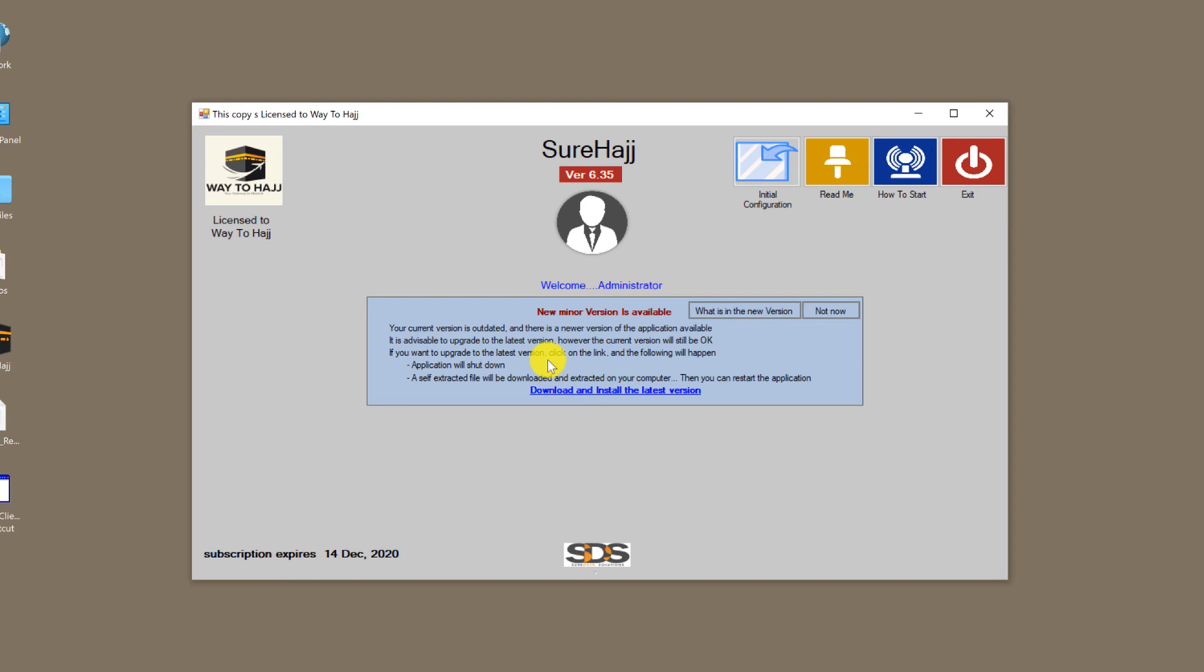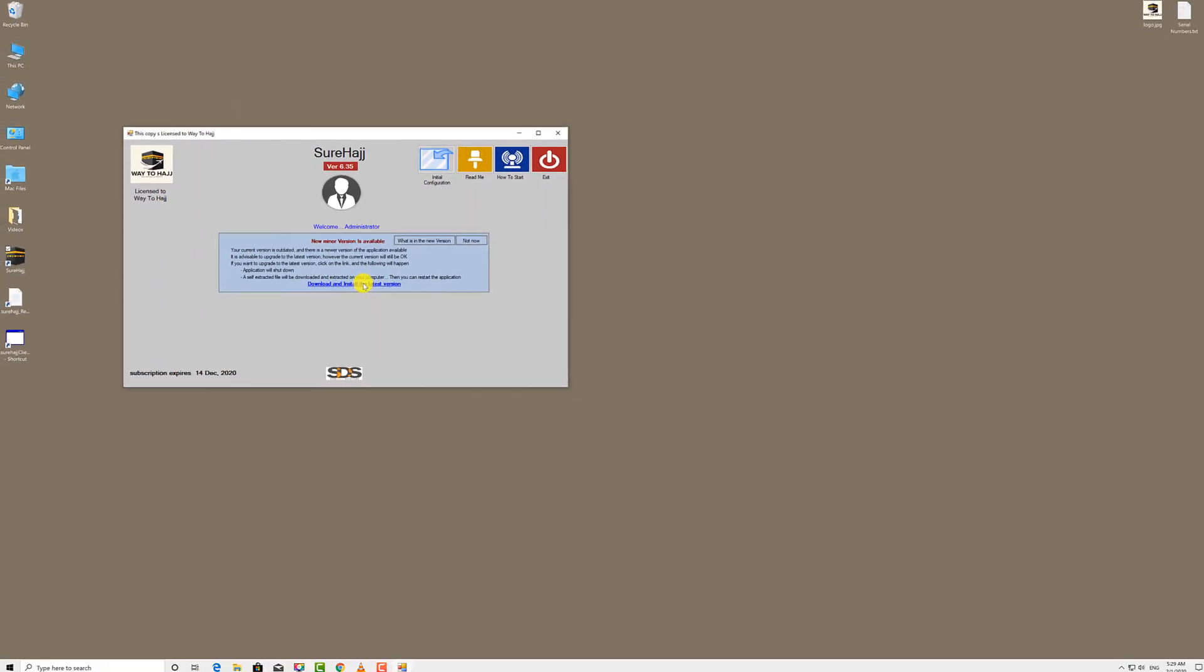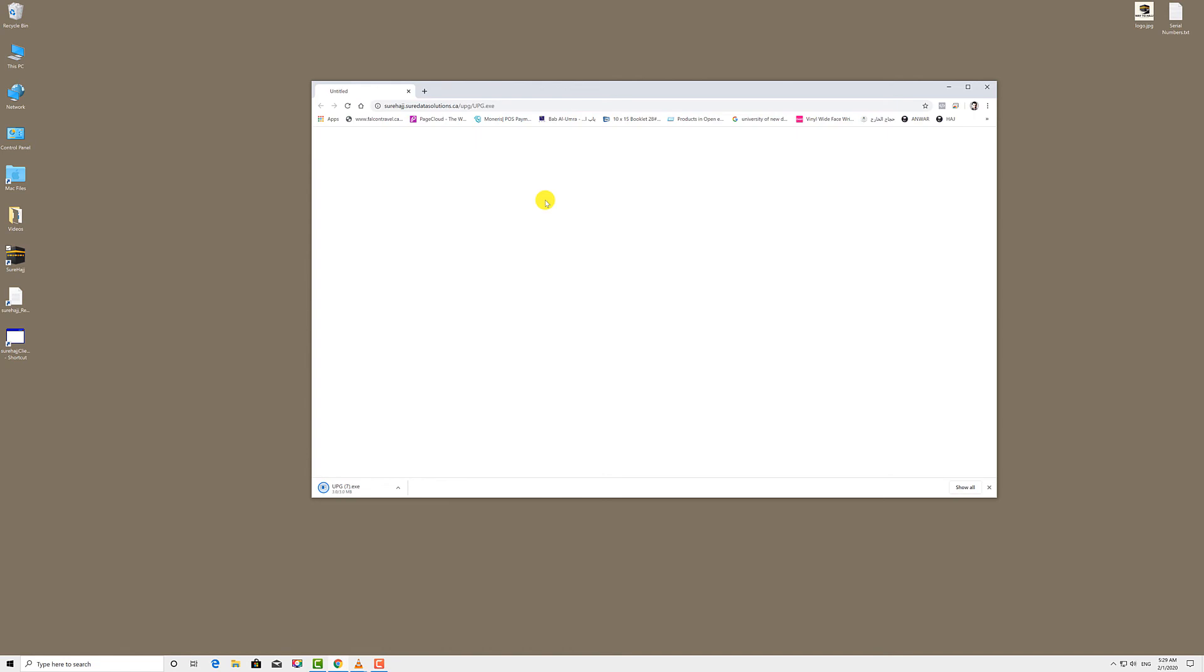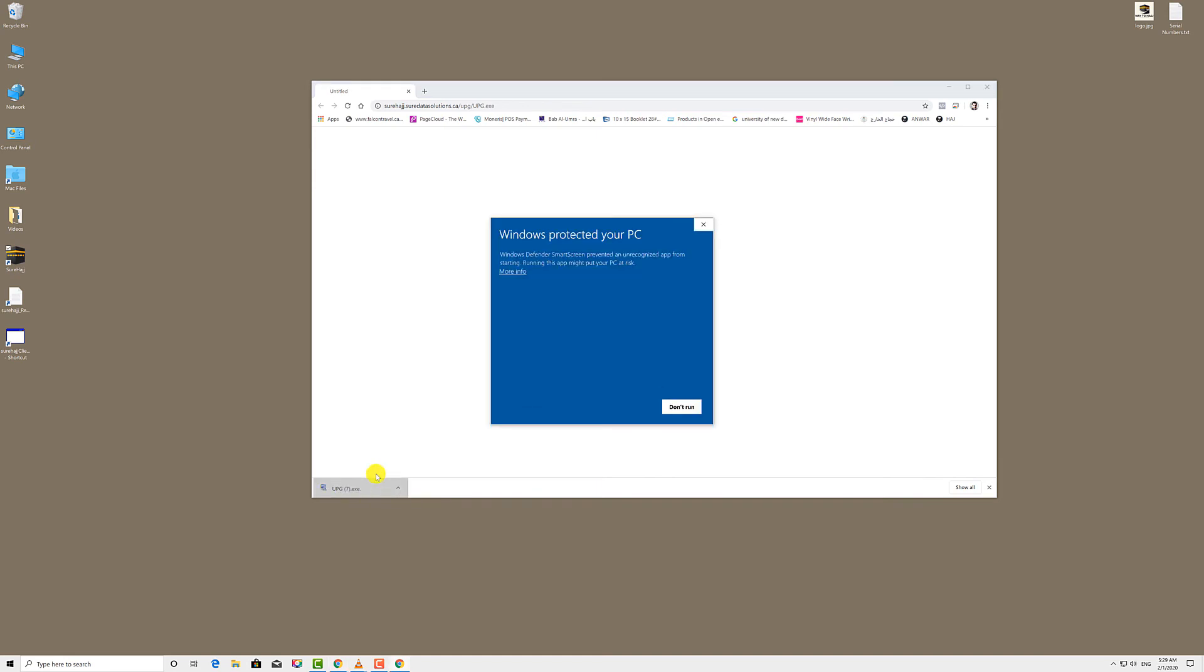Let us show you how easy it is to download and install a new update. Click on download and install the latest version. The software automatically shuts down and your browser will open, and the update version has already been downloaded. Click on it to open it. If you get the Windows protected your PC message, just click on more info, then click on run anyway.